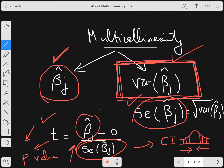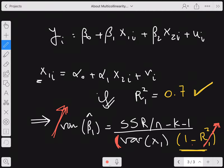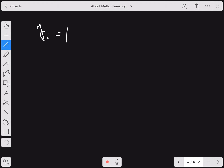We did explain how the variance of beta hat would be affected by multicollinearity. Now let's talk about beta hat itself. Let me take a blank screen. Assuming I have a simple model with no intercept: y_i = beta_1 * x1_i + beta_2 * x2_i + error term.